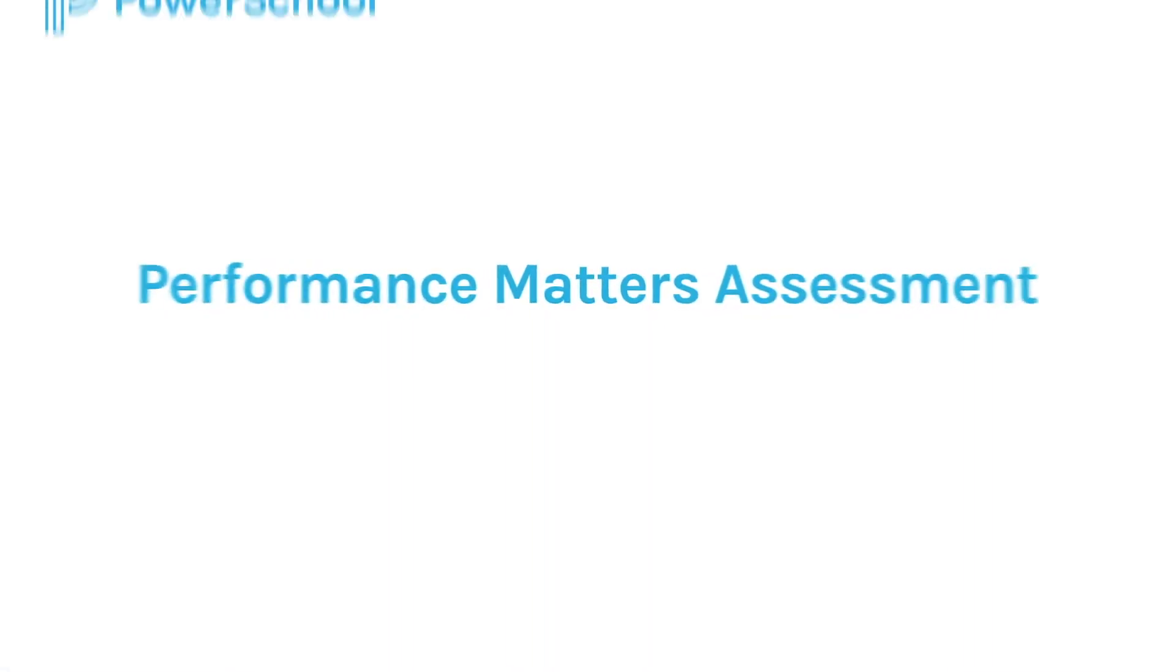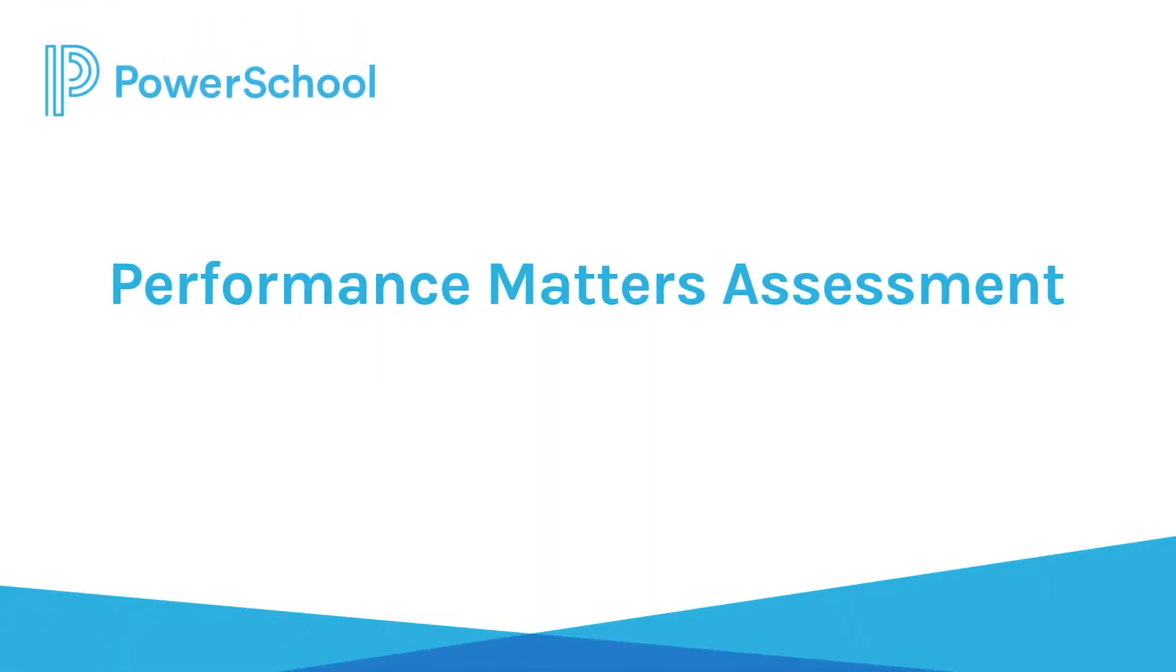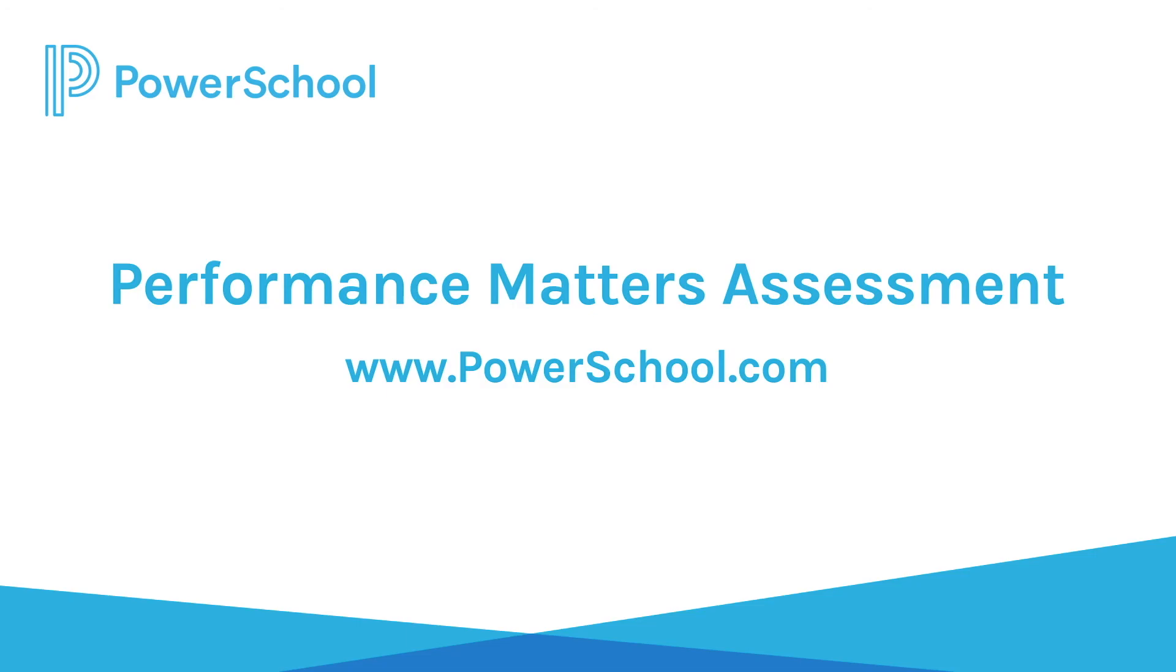PowerSchool Performance Matters assessment is available as a standalone product or part of PowerSchool's unified solution. Learn more at PowerSchool.com